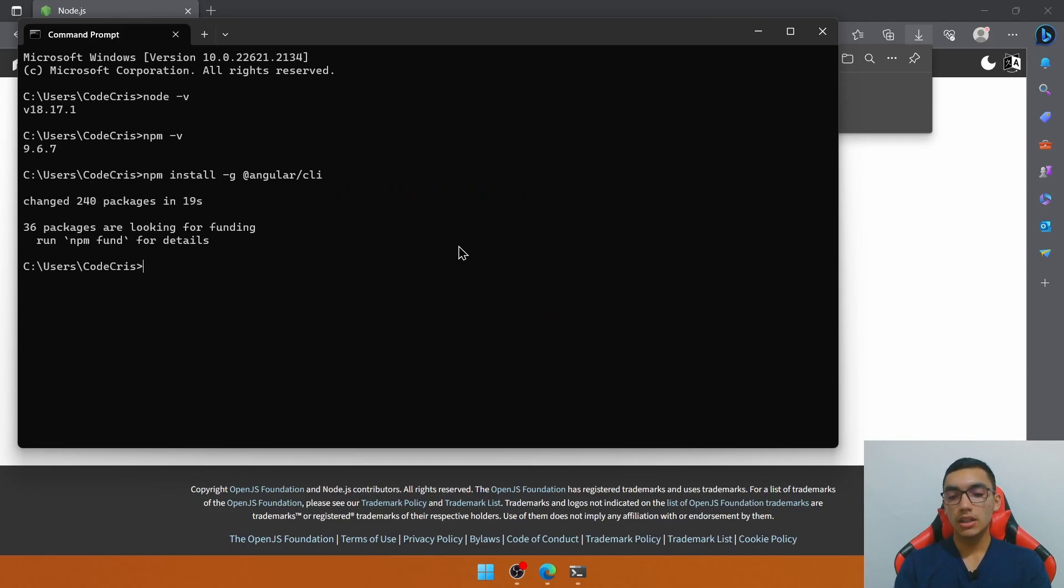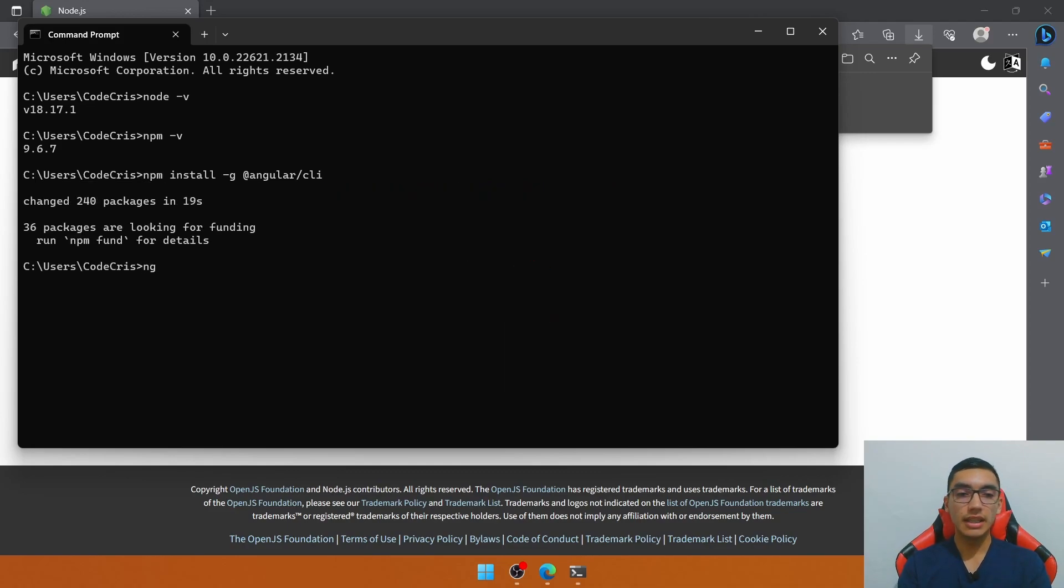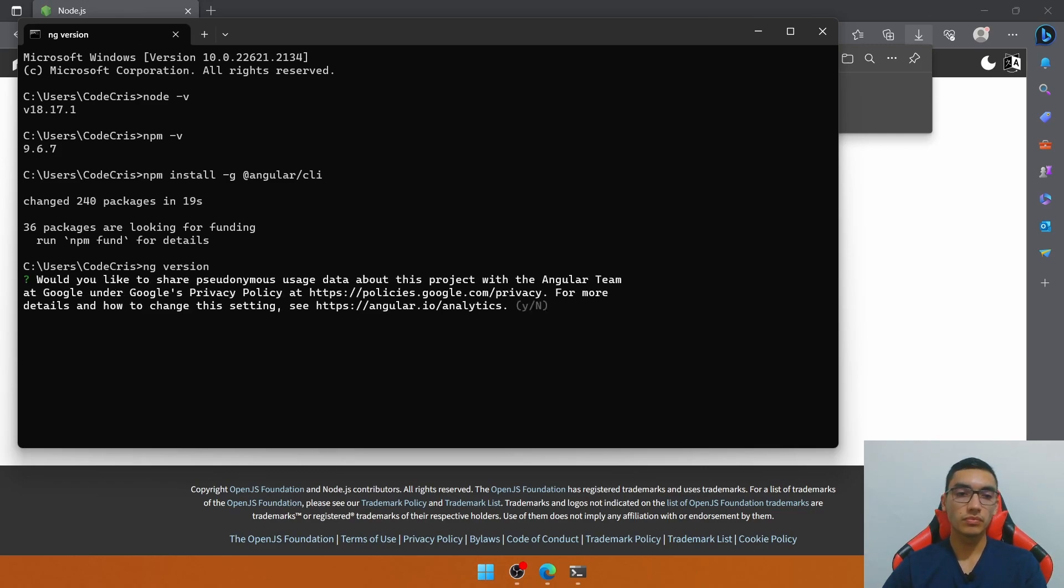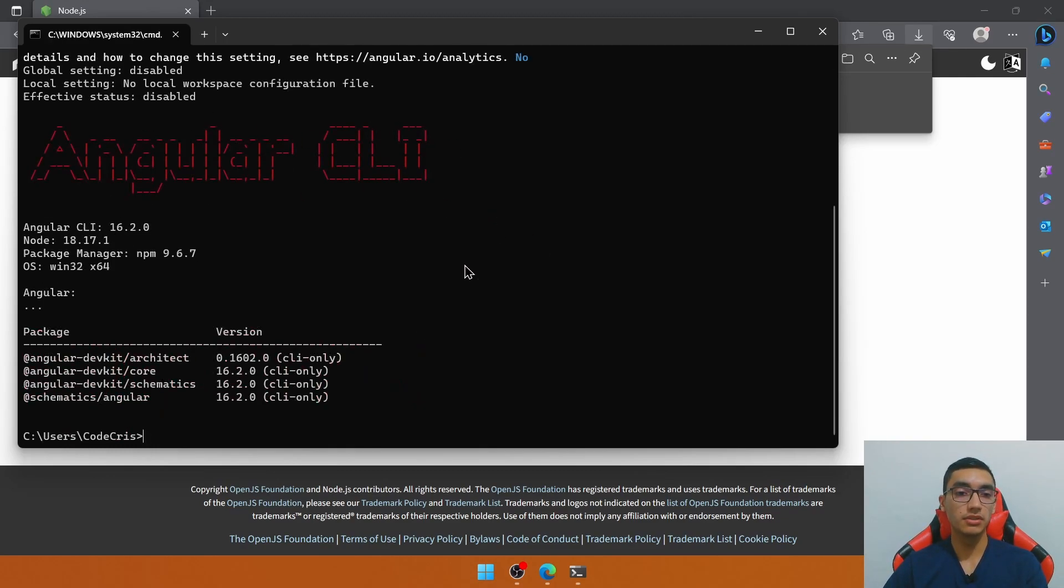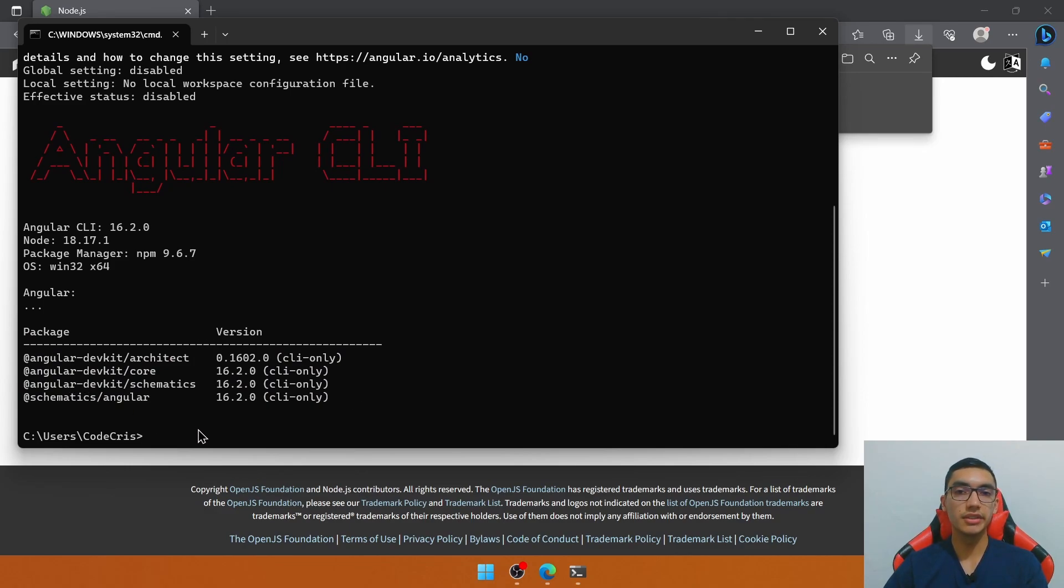Great. To verify the correct installation of the Angular CLI, let's type ng version. Let's select any option. And here we go. We have the Angular CLI already installed with some packages associated.